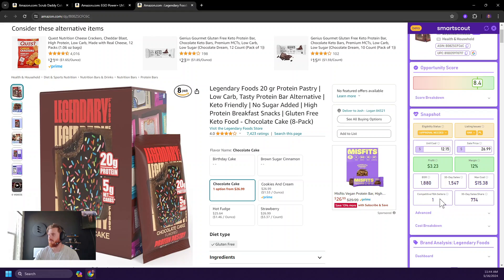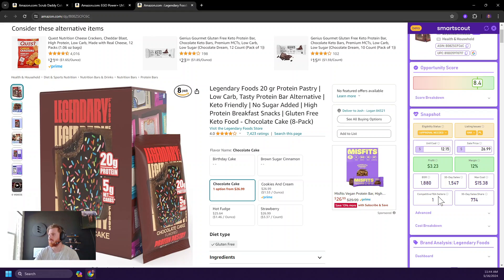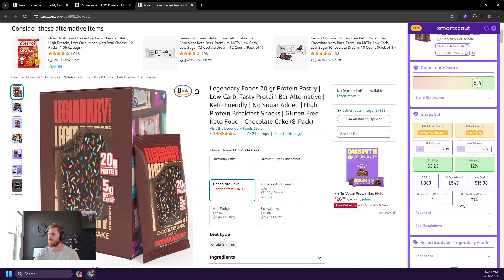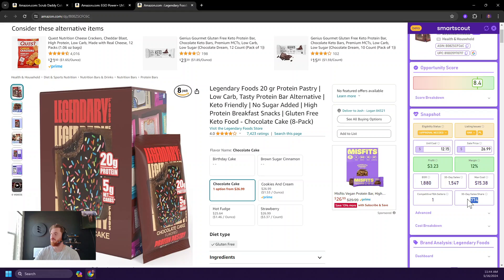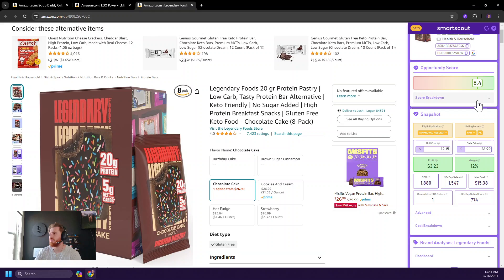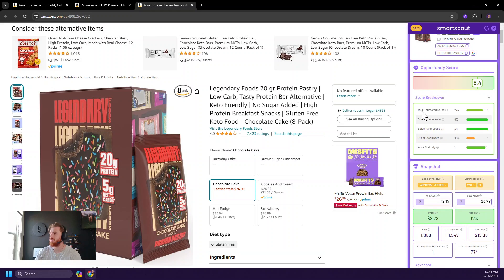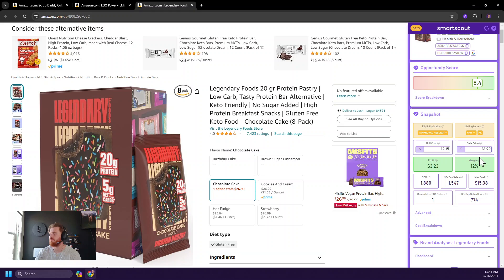So continuing on with this product at this current unit cost or cost of goods, we do get a $3.20 profit and a 12% margin. We also offer supplemental data like BSR. We just give you the 30 day sales there. And we also give you the max unit cost that you could do while still maintaining even profitability. We tell you the competitive FBA sellers, which is sellers that are eligible for the buy box essentially or within maybe 2% of the buy box. And then this is a fun number. It's the 30 day sales share. In other words, if you source this product, this is how many sales you would get, assuming you could stay in stock. This is identical to your estimated sales up here.